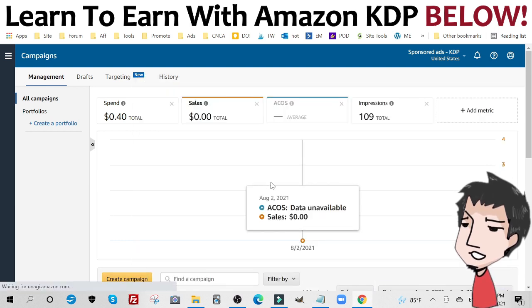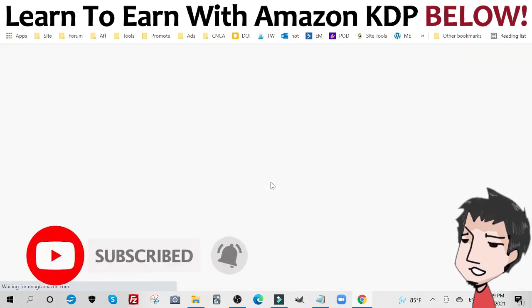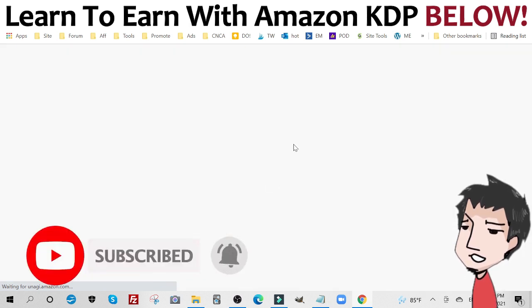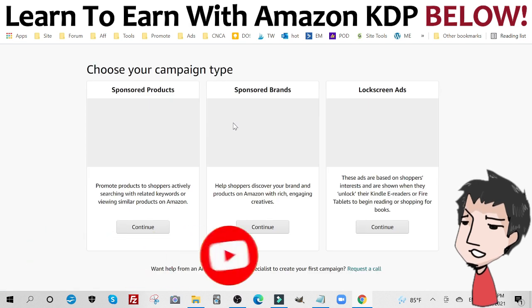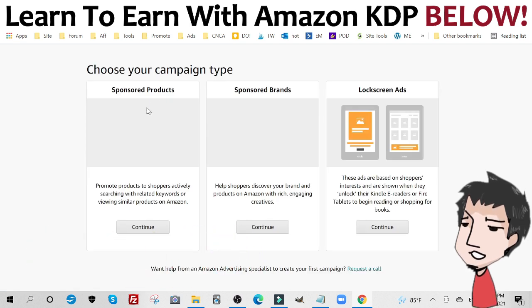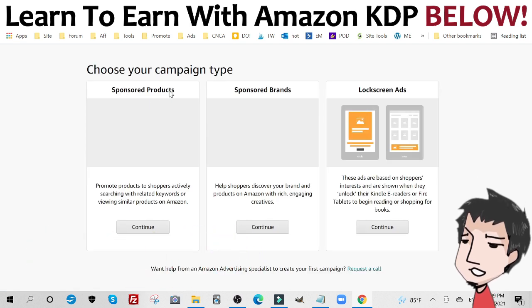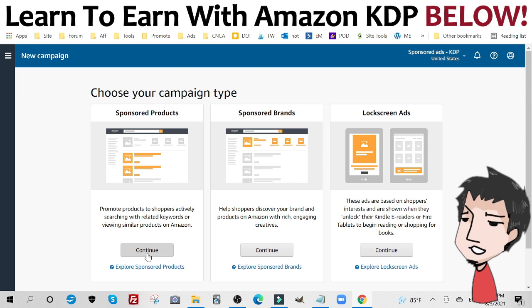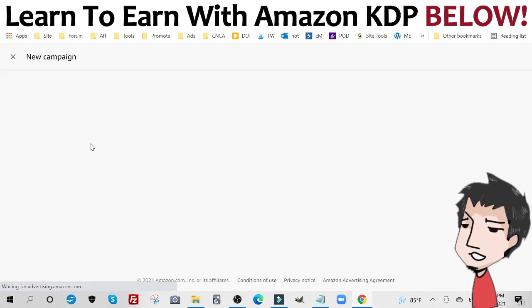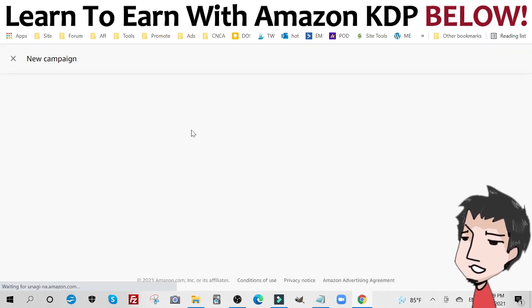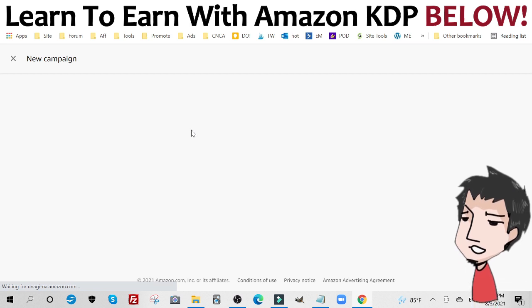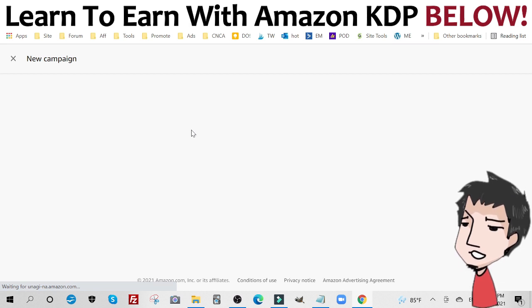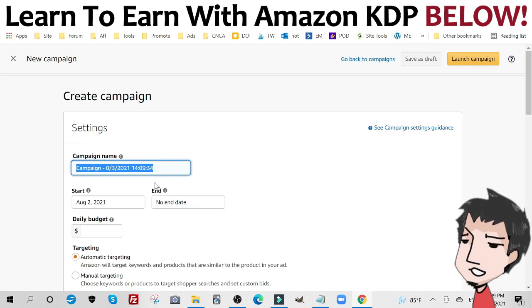Very simple to do, nothing difficult here. You're going to want to choose sponsored products. Click continue to sponsored products. This is a little slow today, but bear with me. You're going to want to see this.